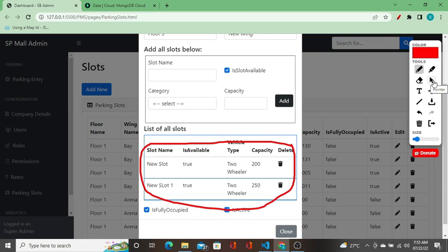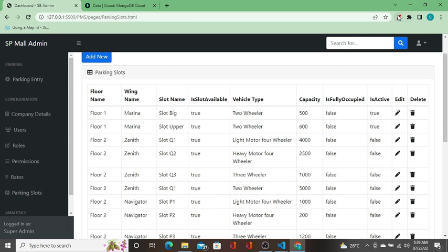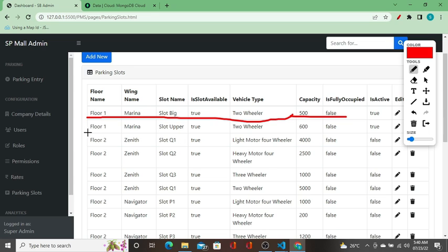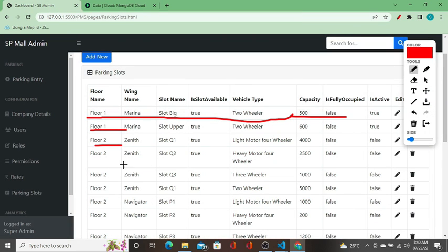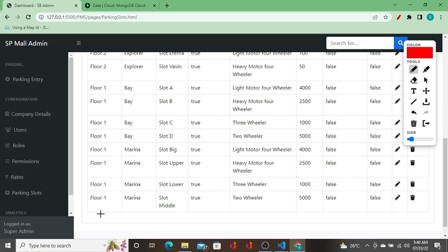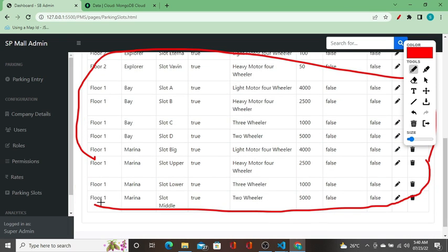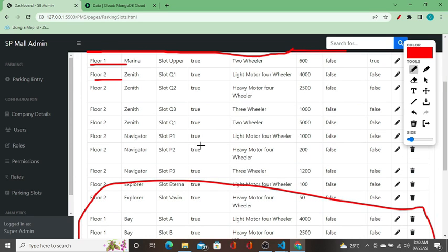Next, on the parking slots page, we have a parking slots grid showing all the data from the slots collection. We bring all the data from slots and show it here. We need a REST API for that — it is a GET API. This is API number six.